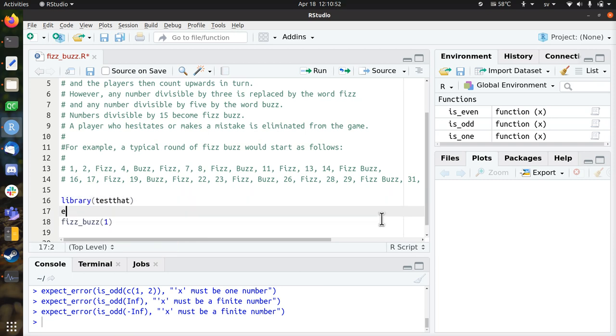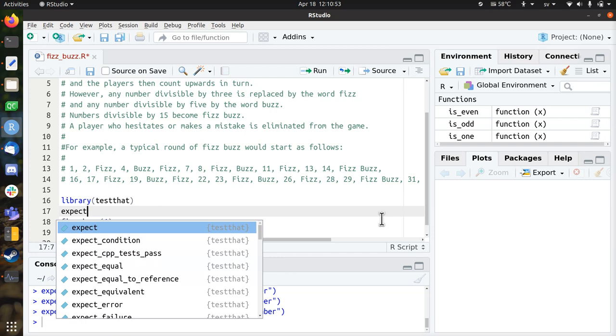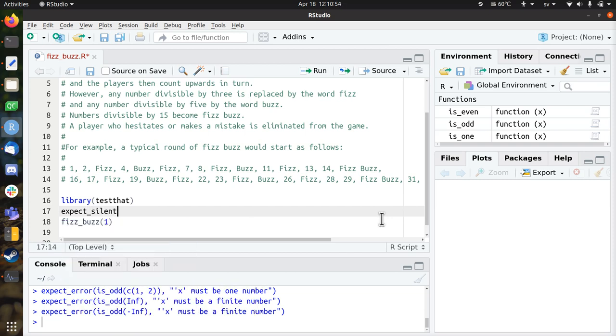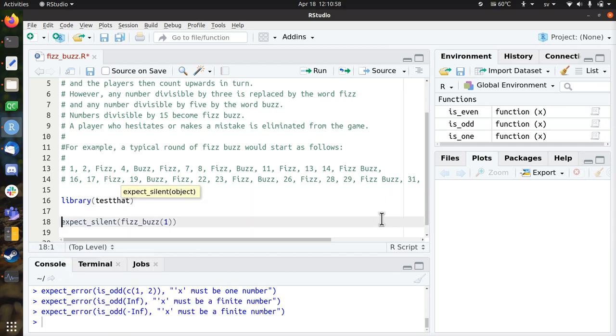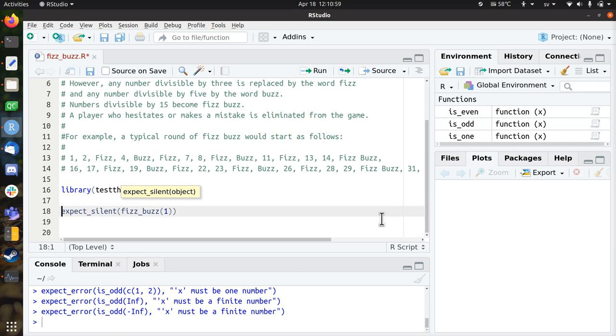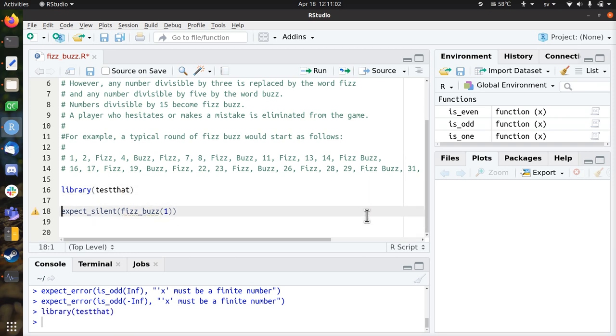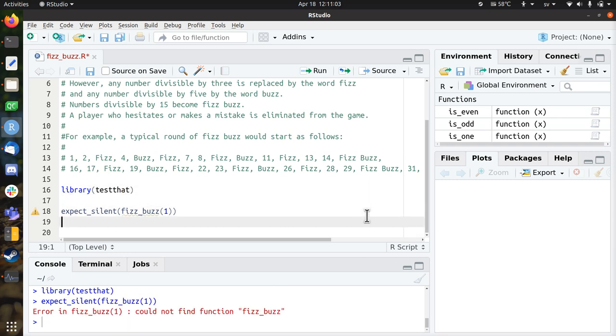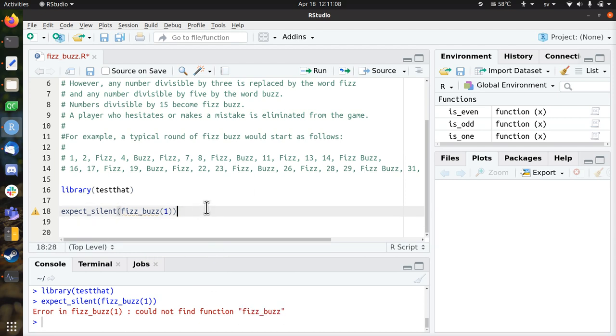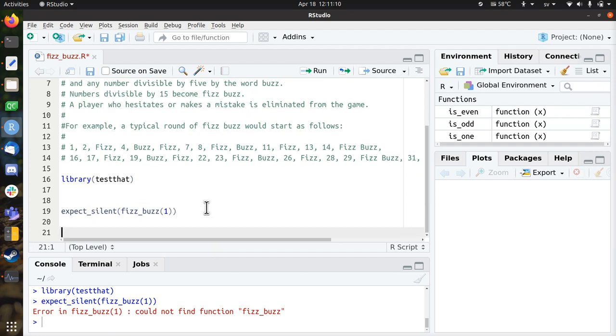And I expect no error message, I expect silence when I call FizzBuzz with one. So this is the first step in test-driven development to break the code. So if I run this test, it says I can't find the function FizzBuzz, which is very reasonable, because I didn't write it yet.